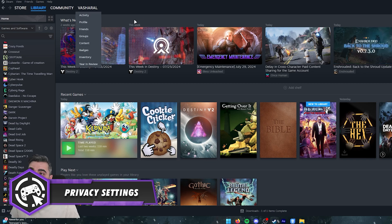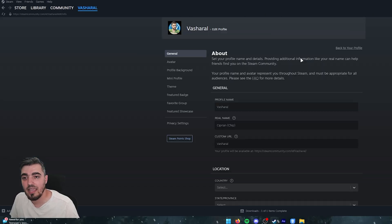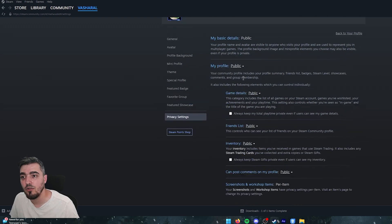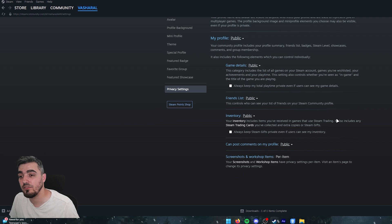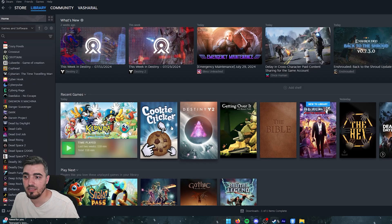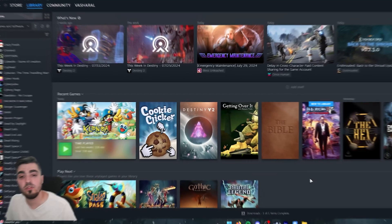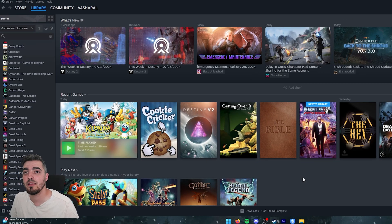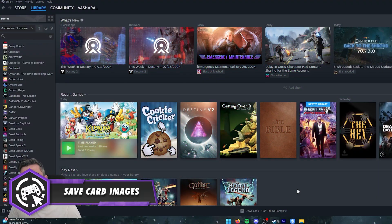For privacy, go to your profile and click Edit Profile, then Privacy Settings. You can hide your friend list or set your profile to private. You can also hide individual games by right-clicking, going to Manage, and selecting Hide Game. To keep stats and achievements private, choose Make Private so nobody can see your hours in any game.